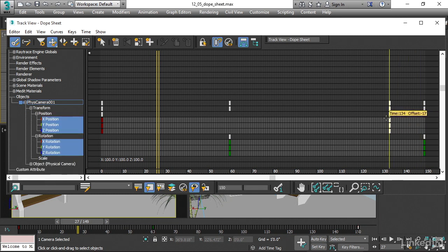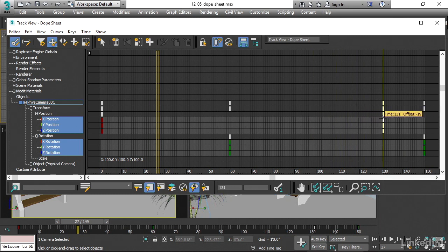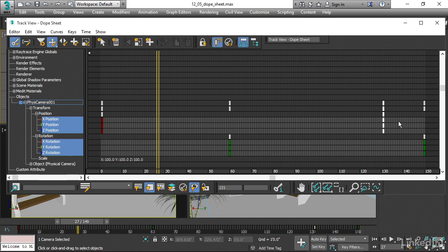And now I'm only moving the position keys and not the rotation keys. Okay, so that's cool, but it's going to take a little bit of getting used to.